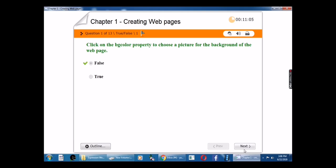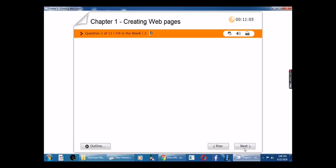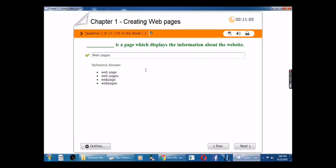Second question: A blank is a page which displays the information about the website. The answer is web page.